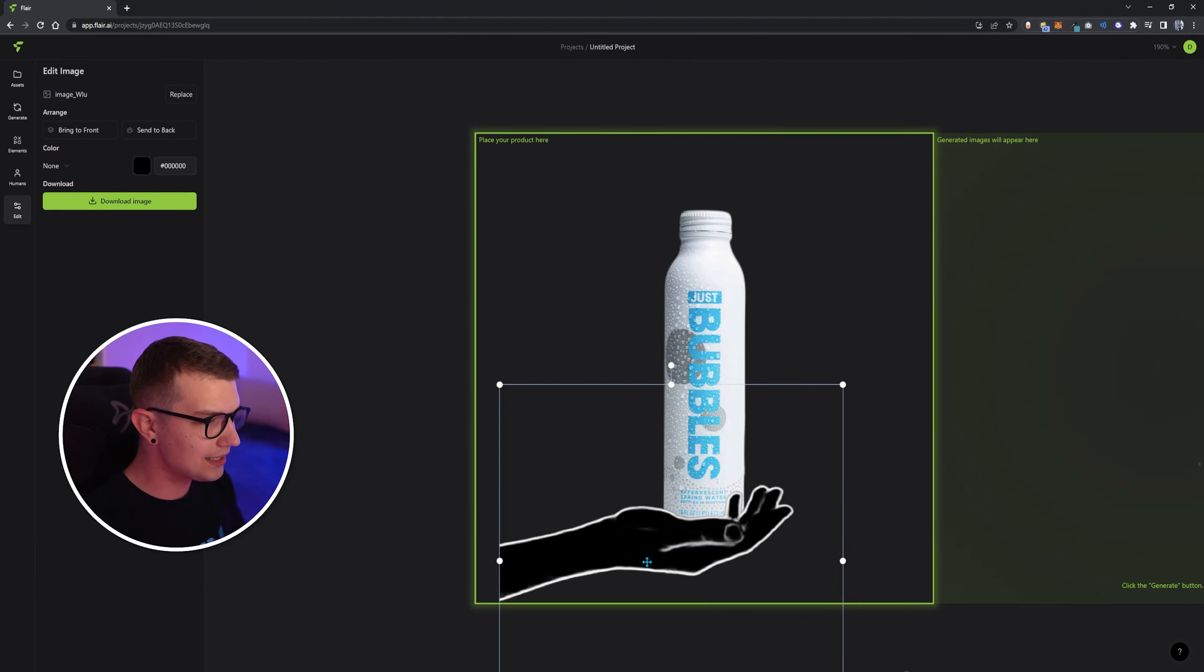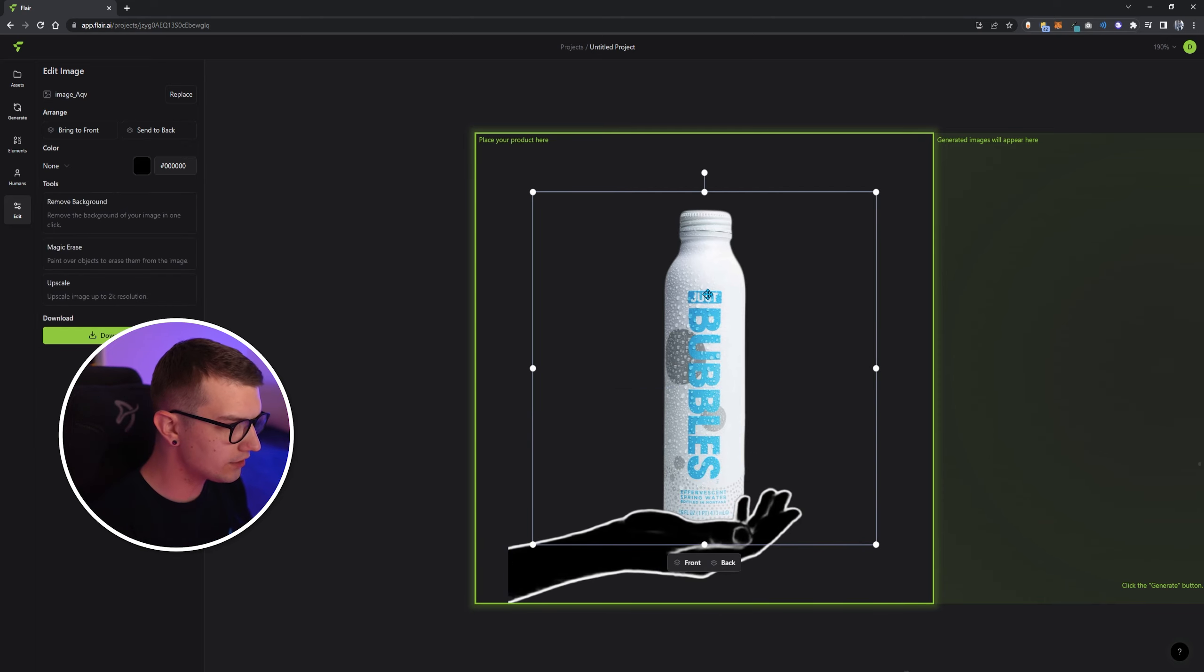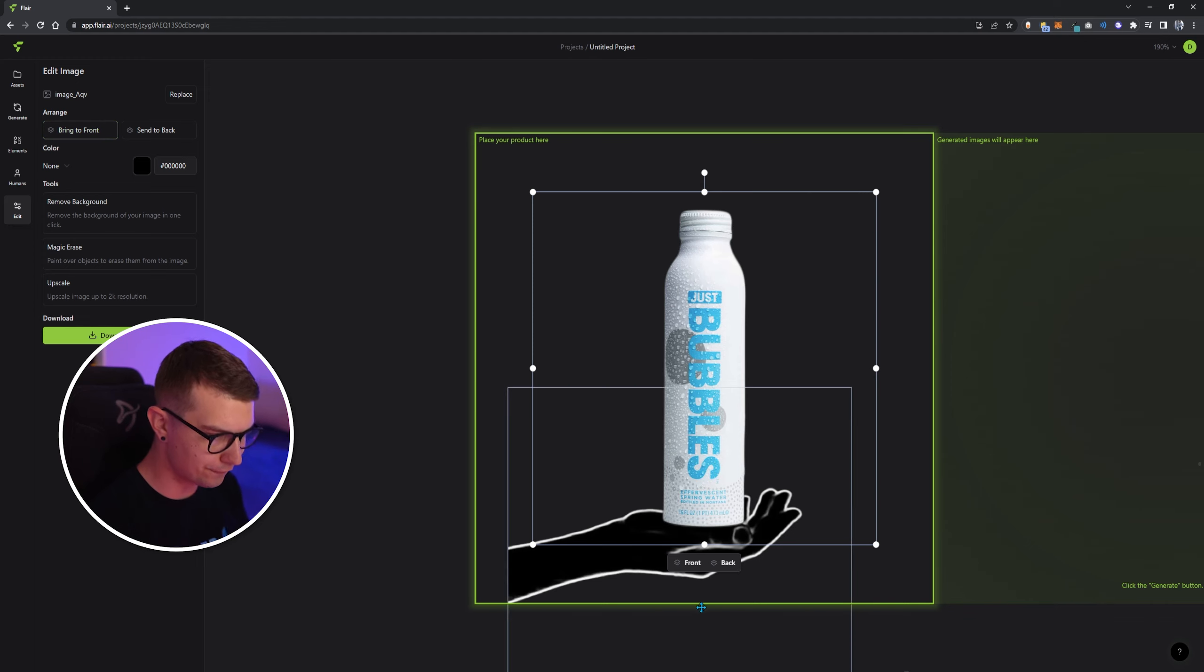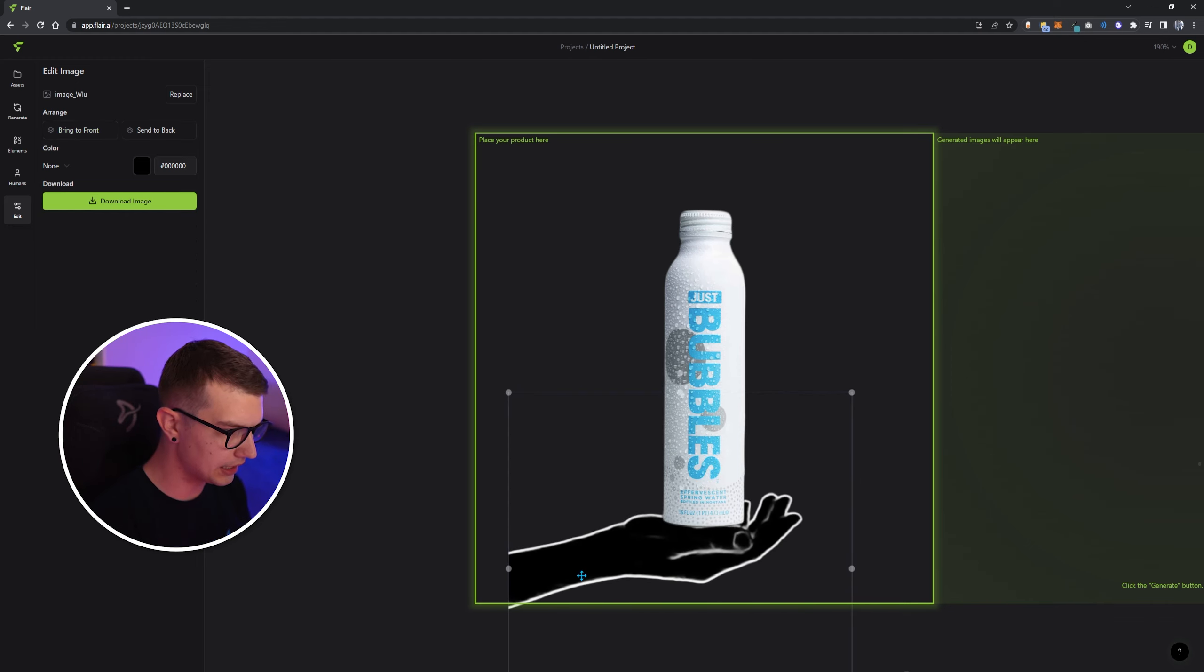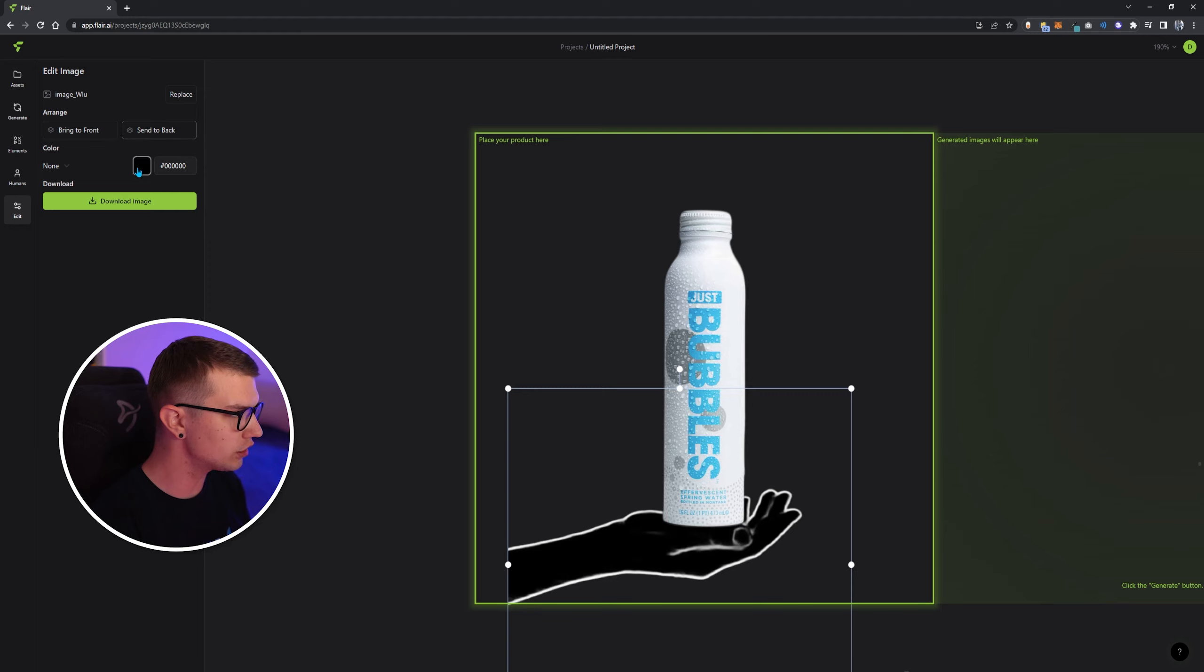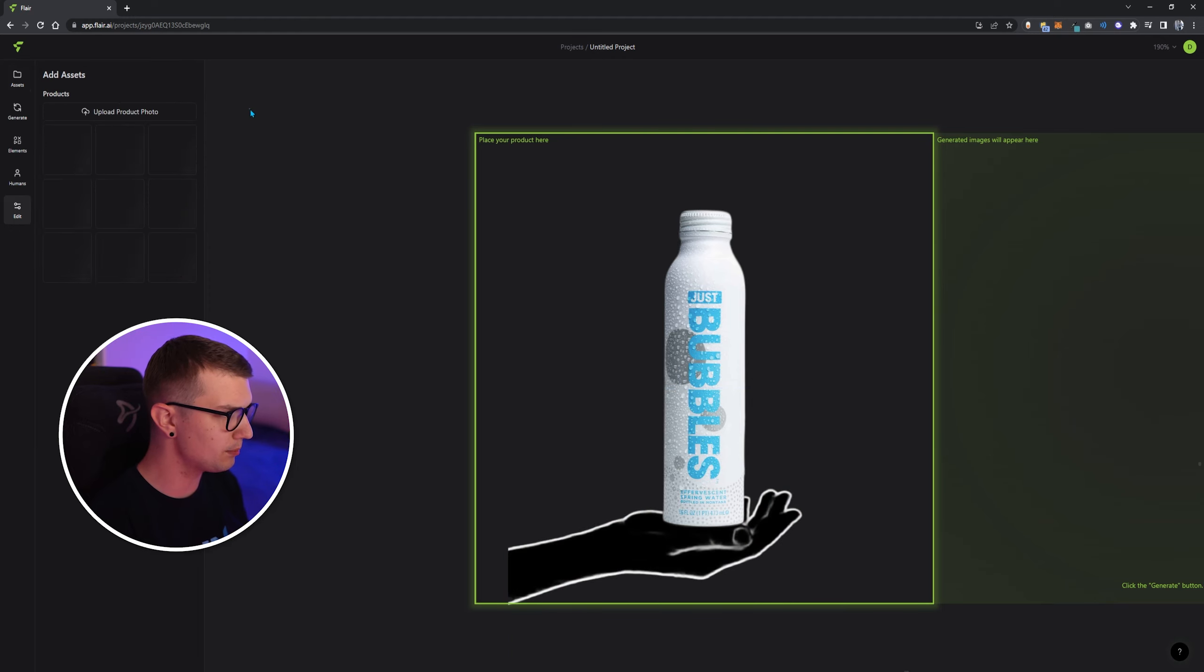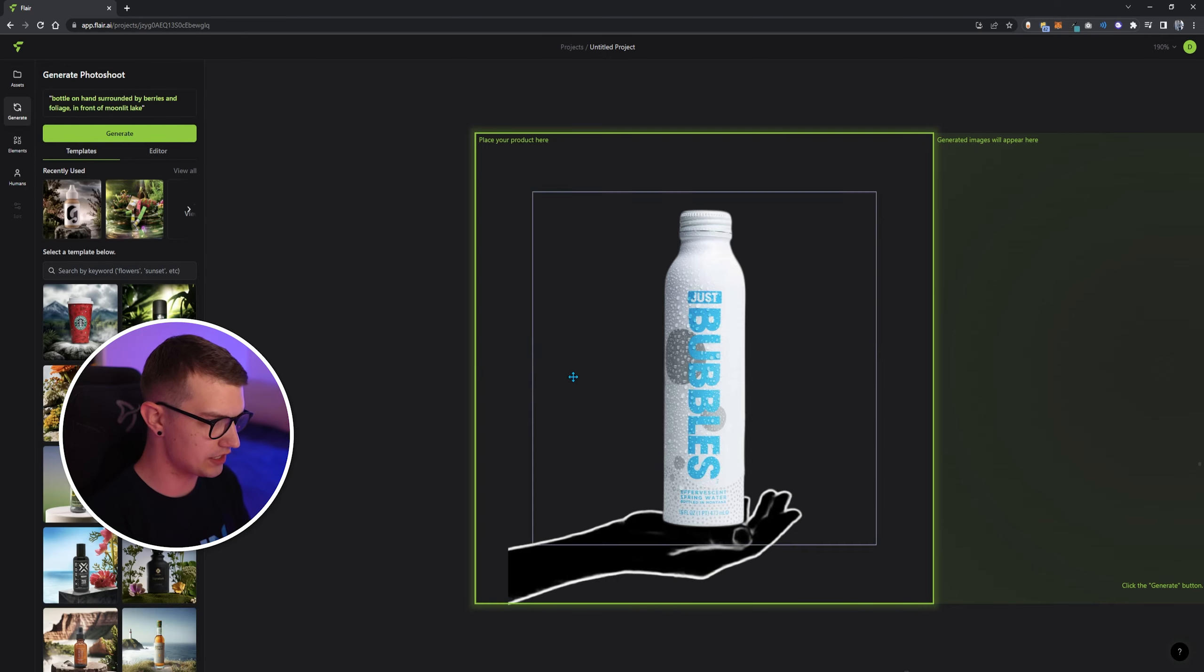And then we have the bottle right here. Let's try to actually add this hand over here. But let's have the image, if you click on the image, you can actually bring it to the front. So it's in front of the hand, and then have the hand something like this. Actually, I think it's better if we have the hand just like this. So you can change the color of the hand to whatever you want. Let's keep it black. And let's generate this. And let's see what it actually gives us.